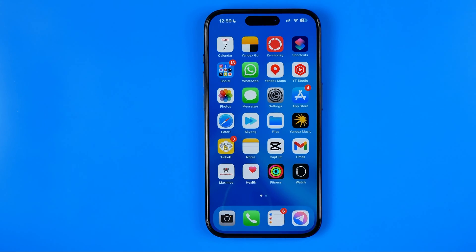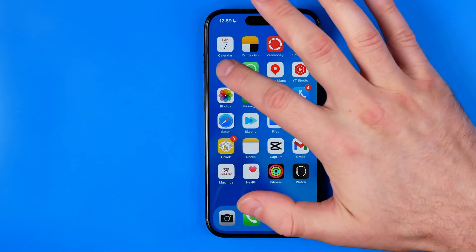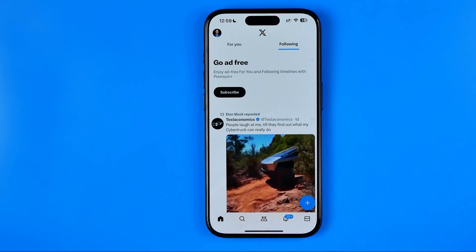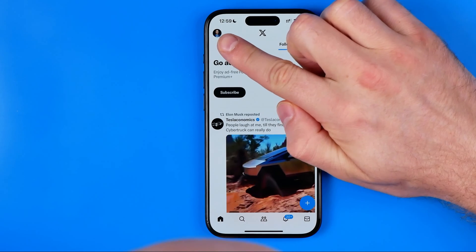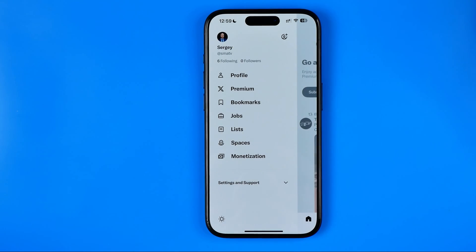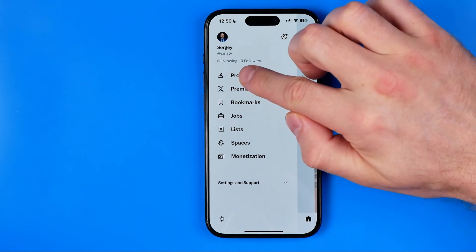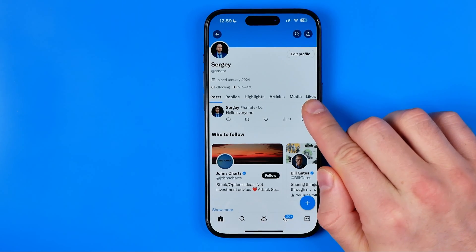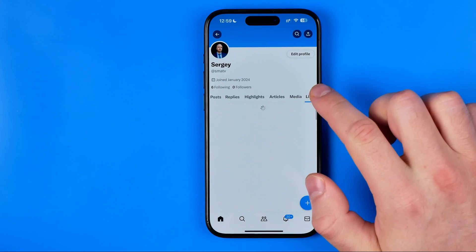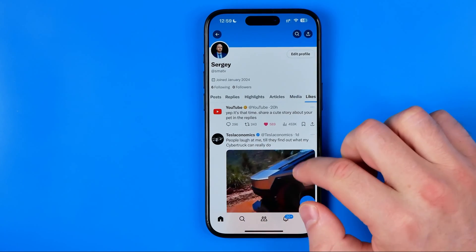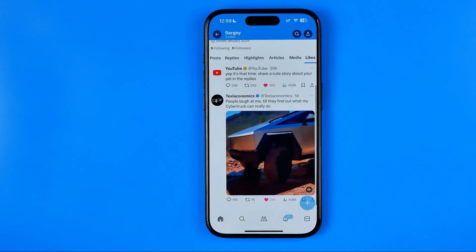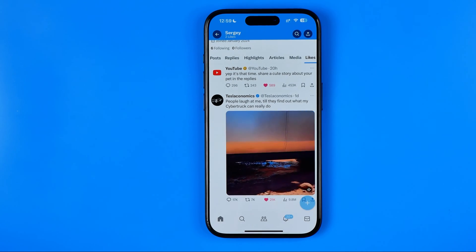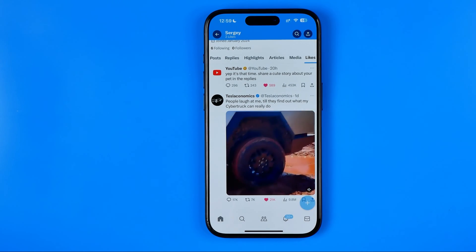Let's get started. First we need to open up the X app. Once it is open, tap on your profile picture, and then on your X profile you can find the likes tab. Head over to that tab and that's where you can find all the Twitter posts you have liked.